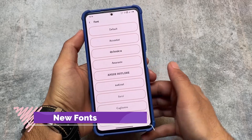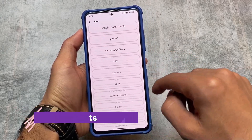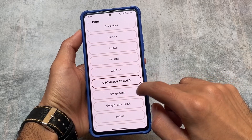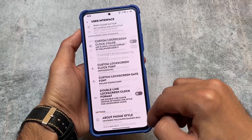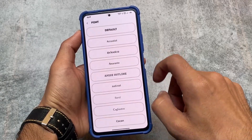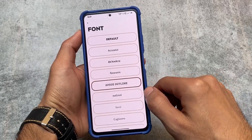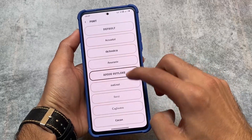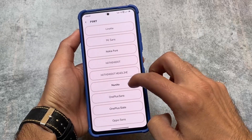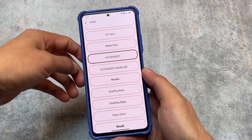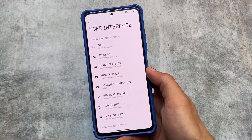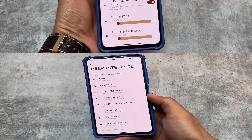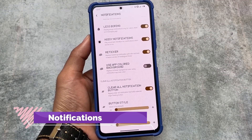We have font customizations. Fonts were available previously, but with this new update we have new font options — for example, Geo Metos, Piece Outline (which I personally don't like), and also Nothing dot fonts. So if you're a Nothing OS lover, those same fonts from Nothing Phone 1 are available here as well.